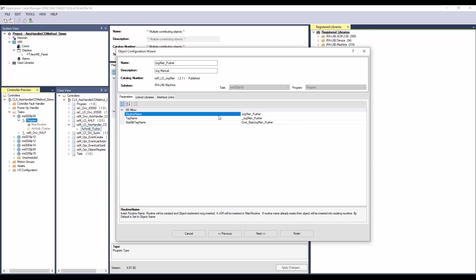I will name the object instance as jogManualPusher. The routine name, tag name and start bit name are derived from the object instance name. This can be modified if required. Click next.